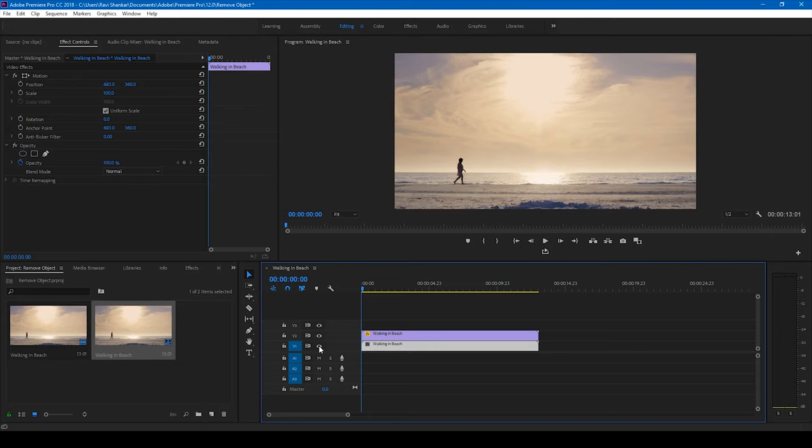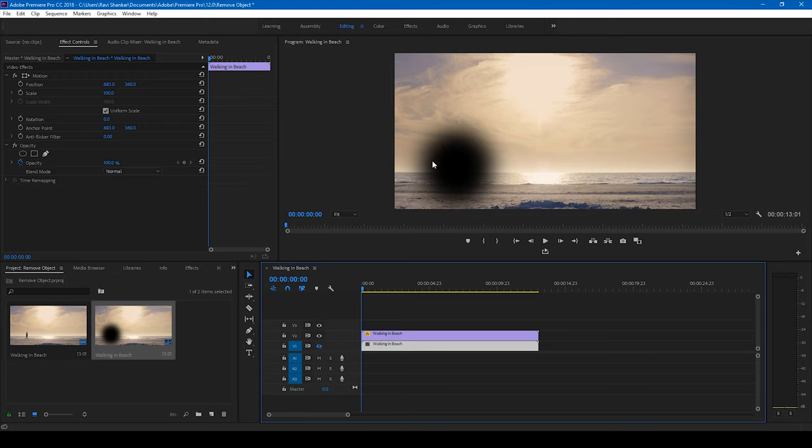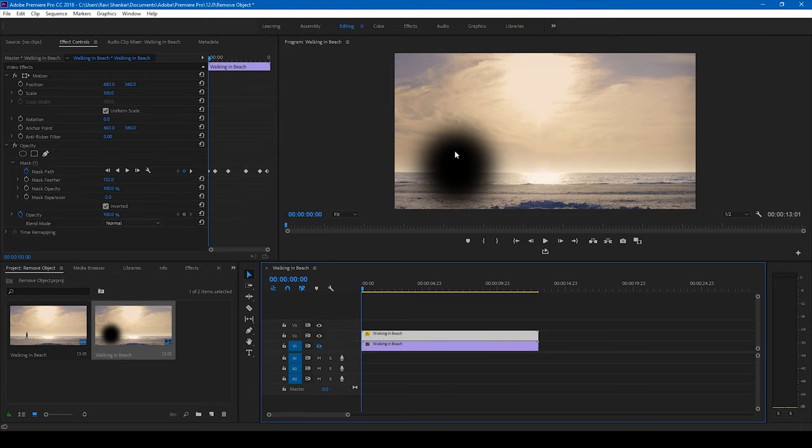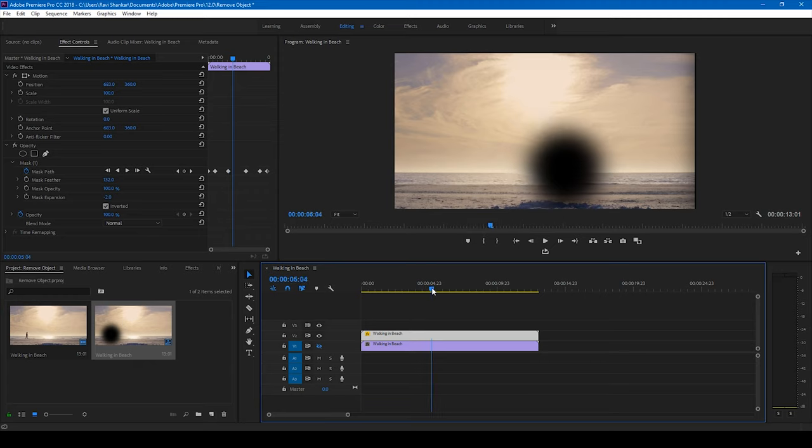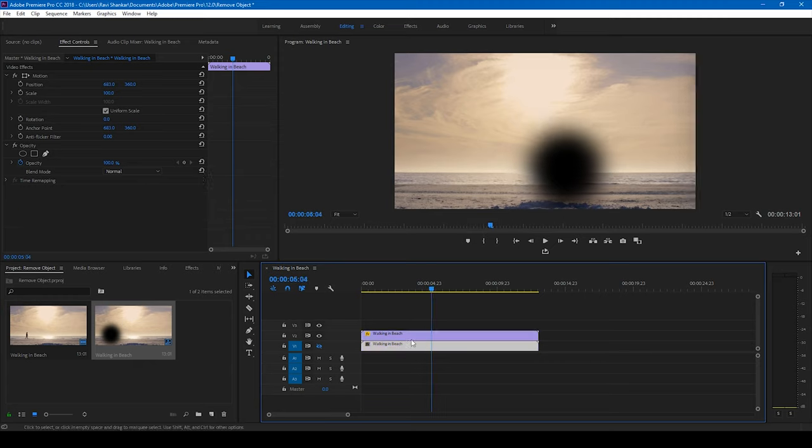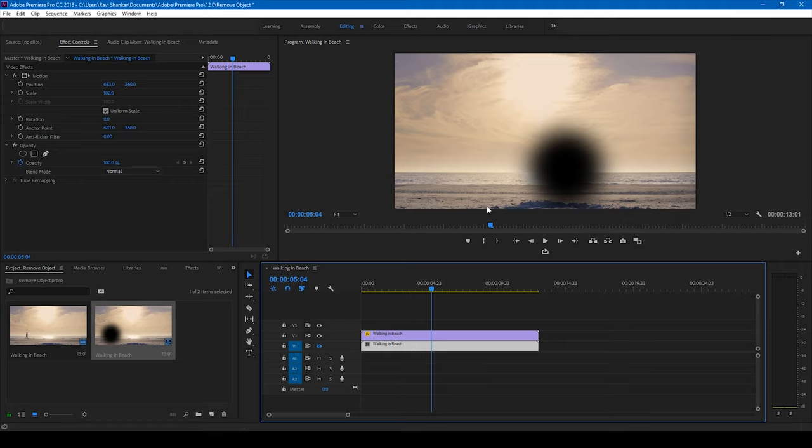Let me just hide this bottom most layer. And all we have to do now is cover this mask of the top most video with a background that you can see at this point. So we'll be using this bottom most footage in order to cover this mask.